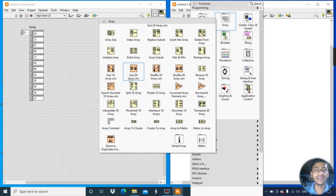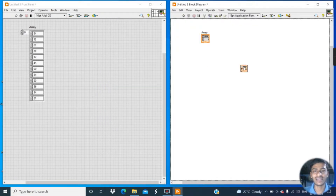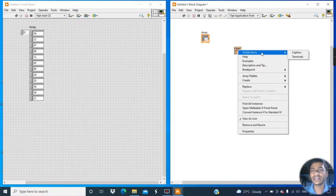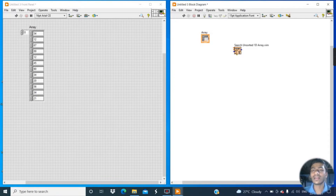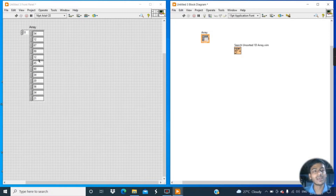Now go to the Array palette and click on Search Unsorted 1D Array, then place it on the block diagram. Right-click, go to Visible Items and click on Caption. The function of Search Unsorted 1D Array is that it returns the index of a search element, searching from the beginning. For example, with an unsorted array, if I want to find the element 90, how do I get its element number?